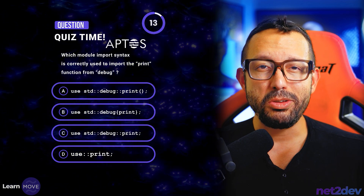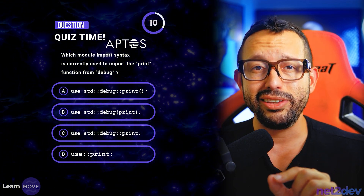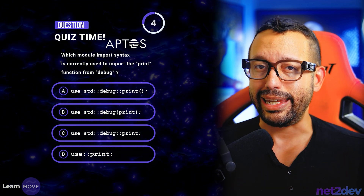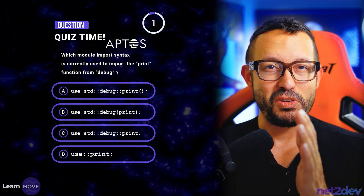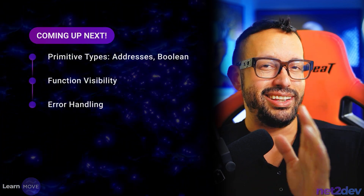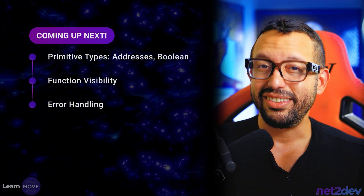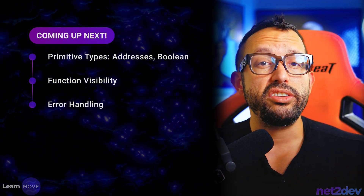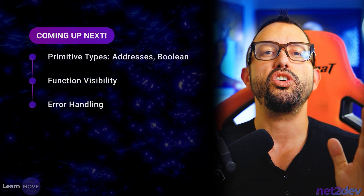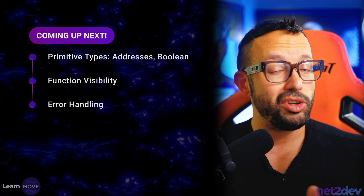Time for a quiz! Which module import syntax is correctly used to import the `print` function from the `debug` module? Is it A, B, C, or D? If you answered C, you are correct. Coming up next: we are continuing with primitive types — this time addresses and boolean types. We are going to start discussing function visibility, which is very important to dominate in Move. And we also cannot forget about error handling. This is it for video number two — let's go to video number three.